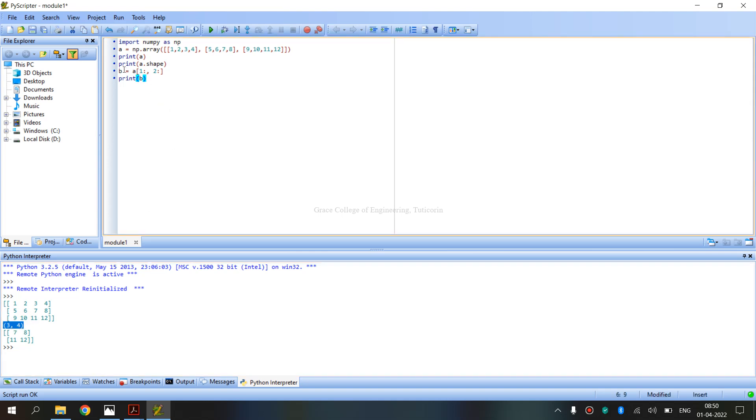Next, I have calculated the output: b equals a of 1, then 2, in slice operator. Actually, this is 0, this is 1, and this is the one. Now, one is the slice operator.